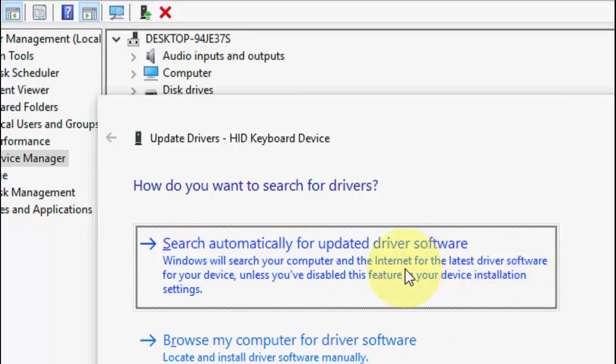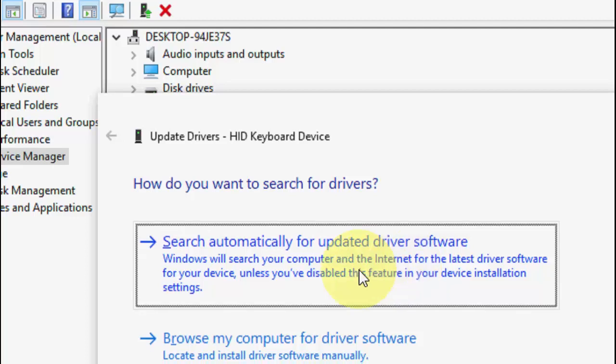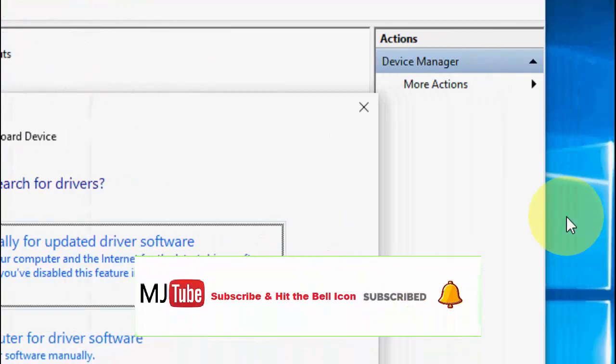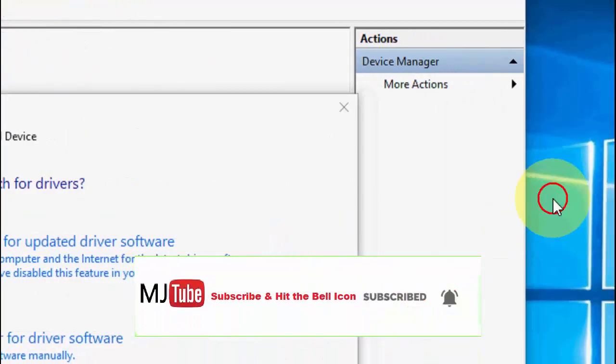This will search for the latest driver for your keyboard online. Just click on this and let it complete the update. After this, restart your PC. Hopefully this will fix your problem.